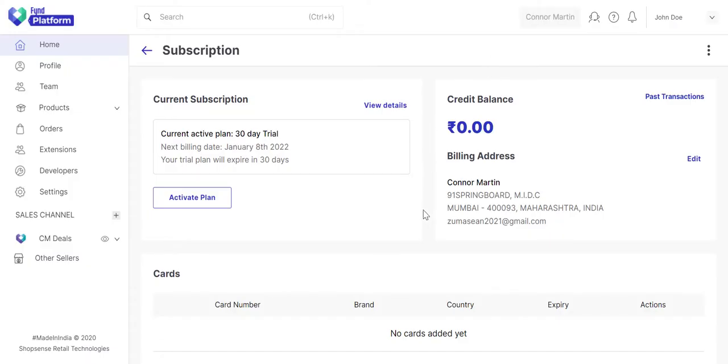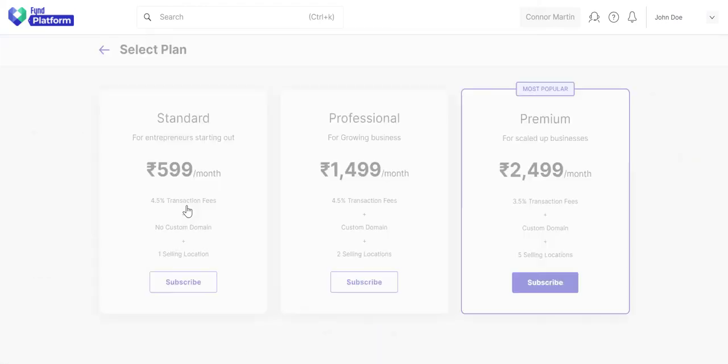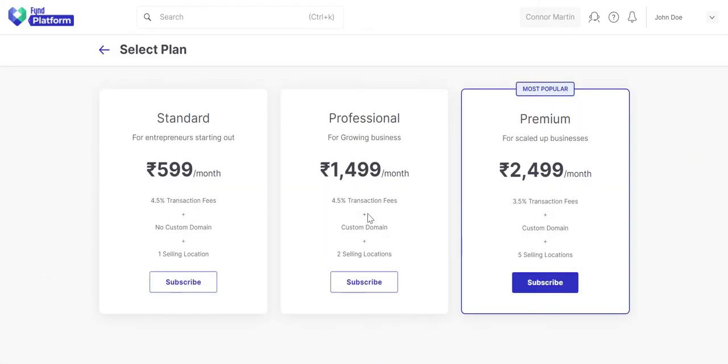You can activate a new plan if required. Here you will get all our plans, and depending on your needs you can subscribe to any one of these.